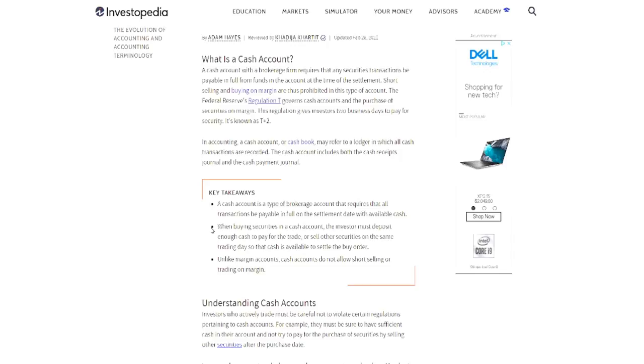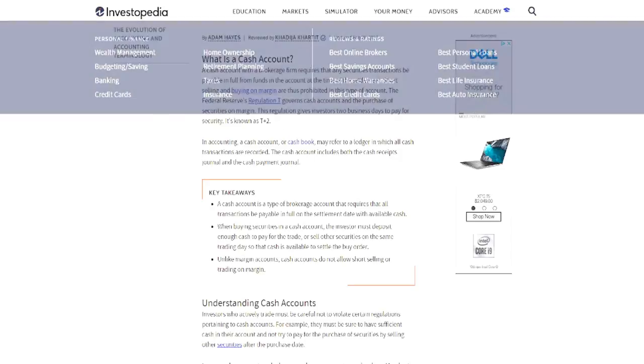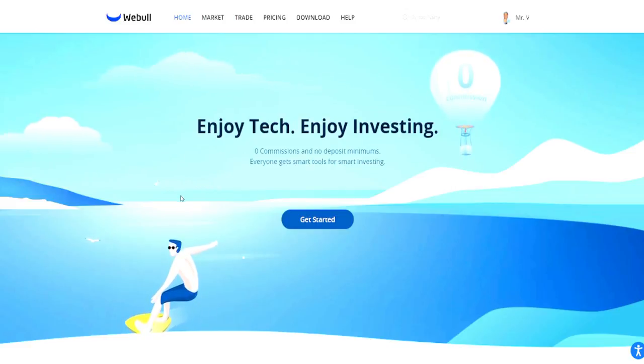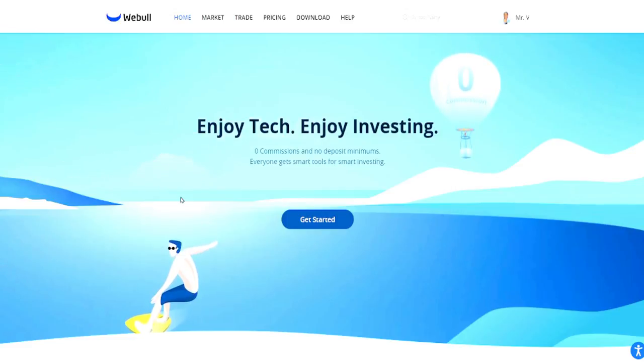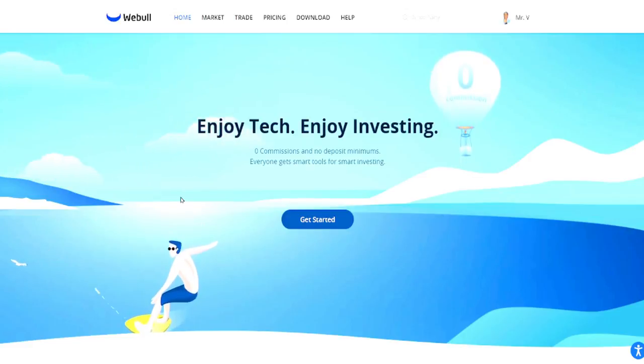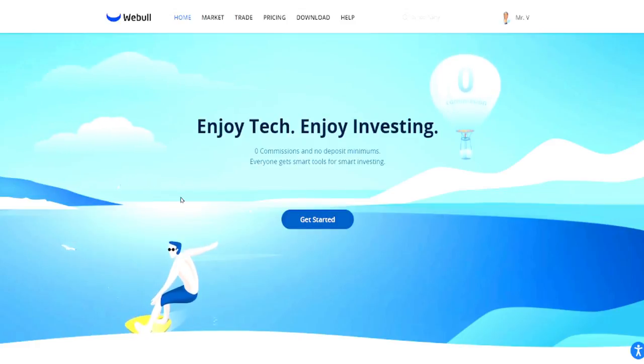It depends on your specific trading style or what you're looking to accomplish. My focus is on Webull, so if you're using Webull for day trading, this information applies directly. If you're on another platform, do the research to understand the options they provide for cash and margin accounts. On the Webull platform, when you open your account it asks: cash or margin?